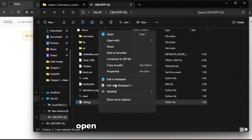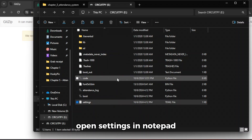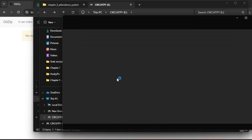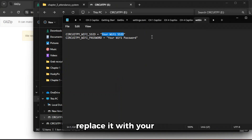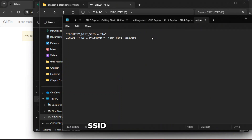Open Settings in Notepad. Replace it with your own SSID and password.